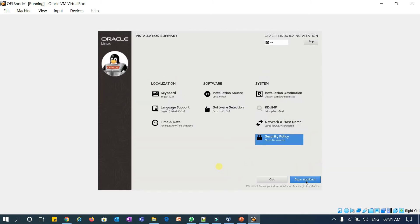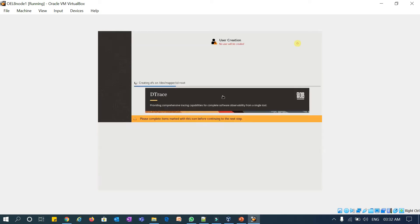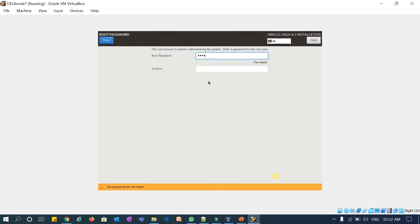Begin Installation. You can see it will configure the storage and now it is formatting sda1, sda2, sda3 — root, boot, and swap partitions. It is creating the partitions and then will start the installation. Now I will set my root password.